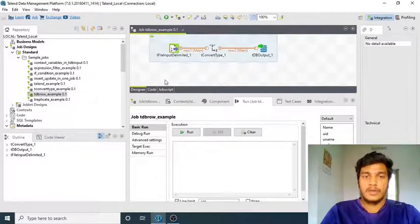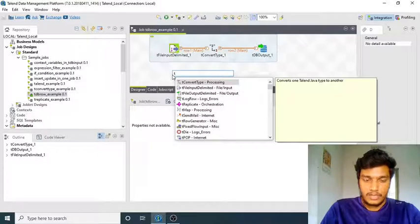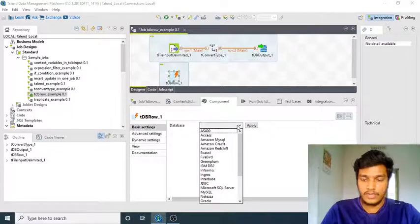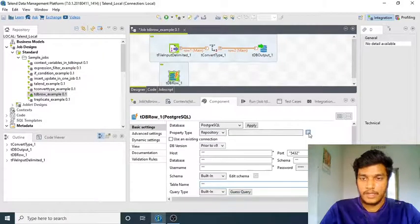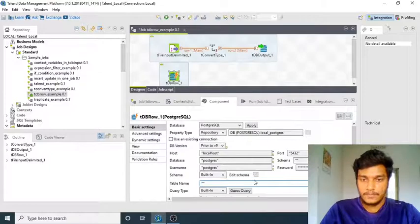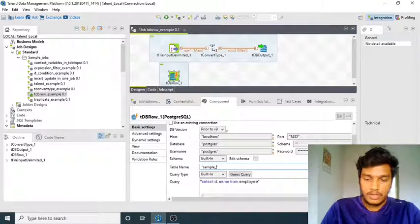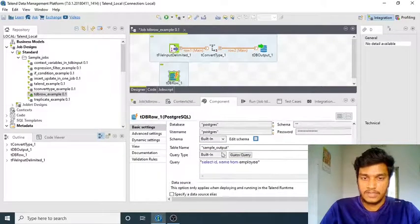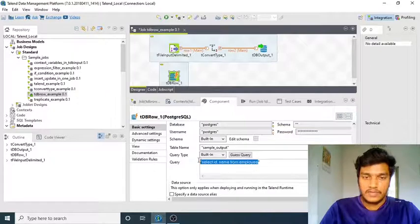This is an already executed component using a convert type. After this execution, the tDB Output is writing some data to the sample output table. For tDB Row, the normal configuration is the same as tDB Input and Output. I am using a local repository connection, and the table is 'sample_output'. I am not specifying any schema here because it is not mandatory — I'm just specifying the table name.